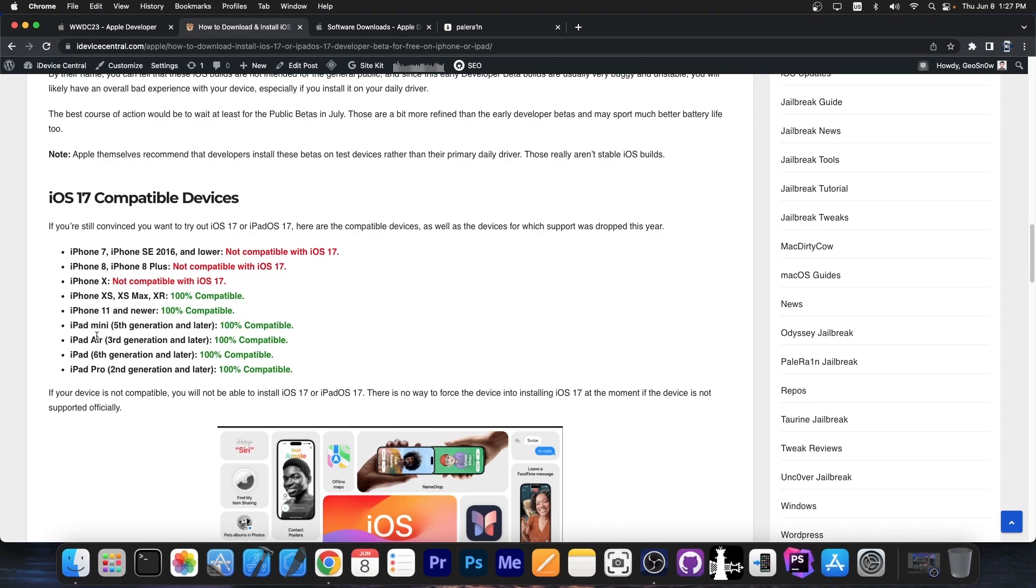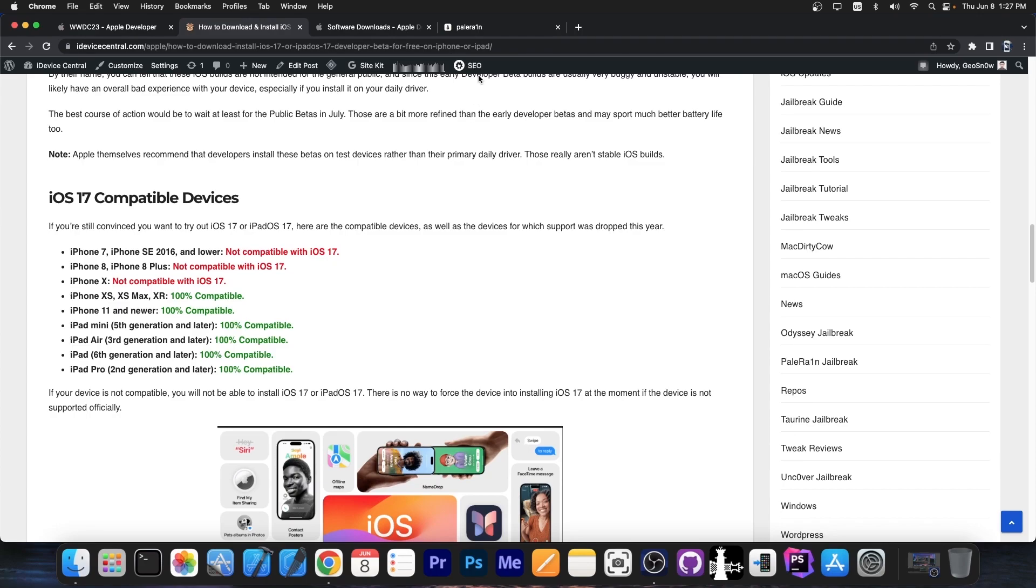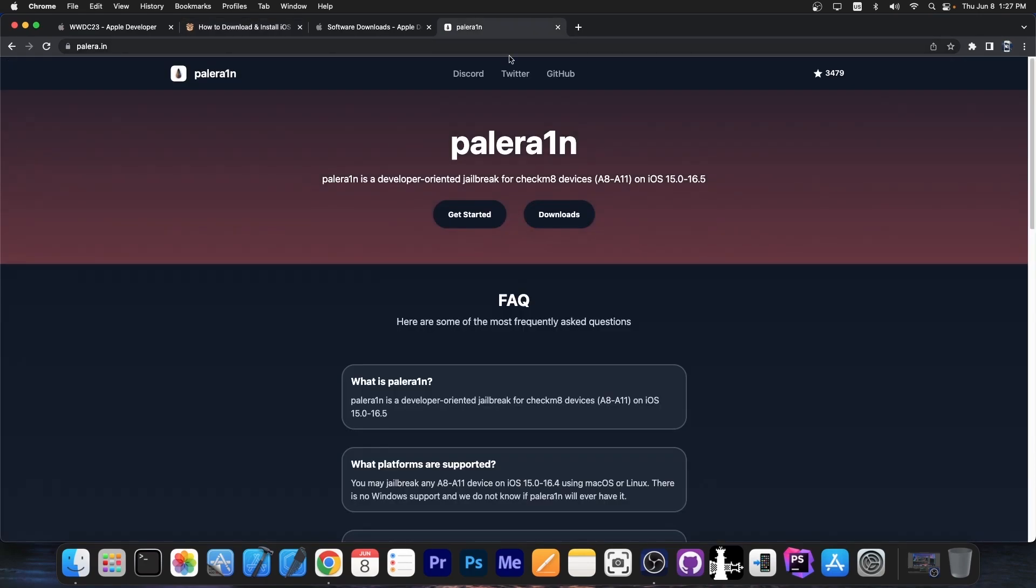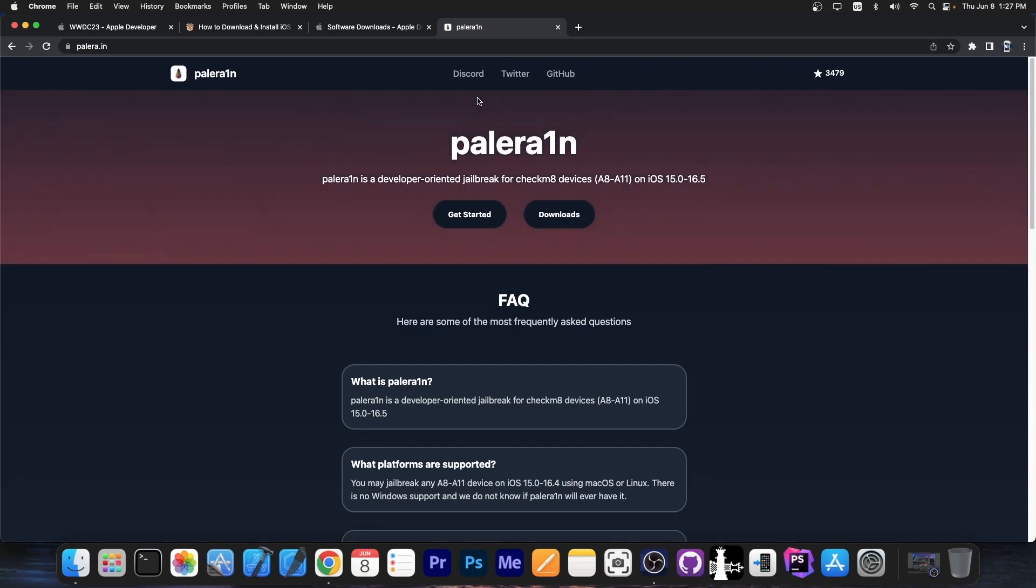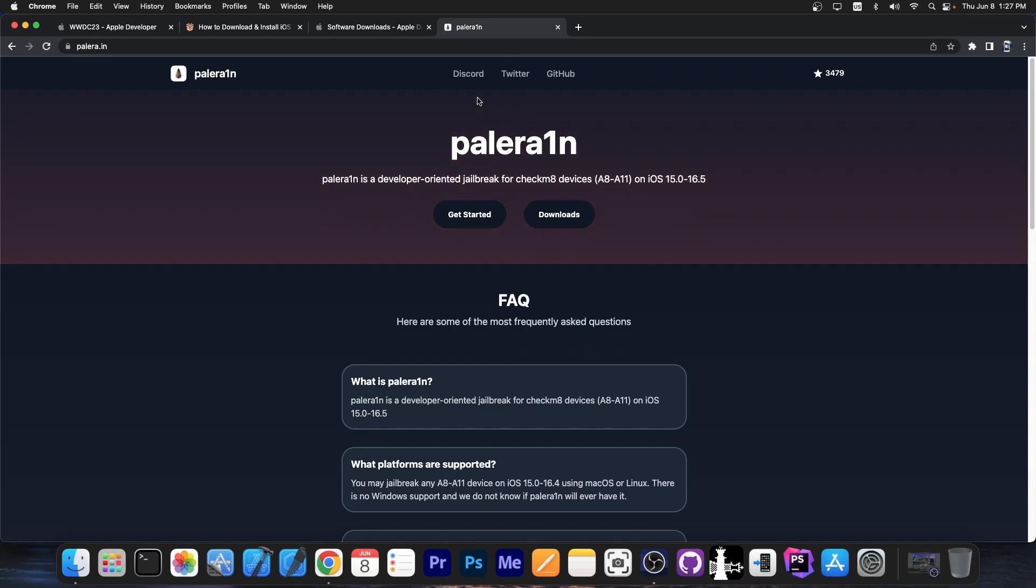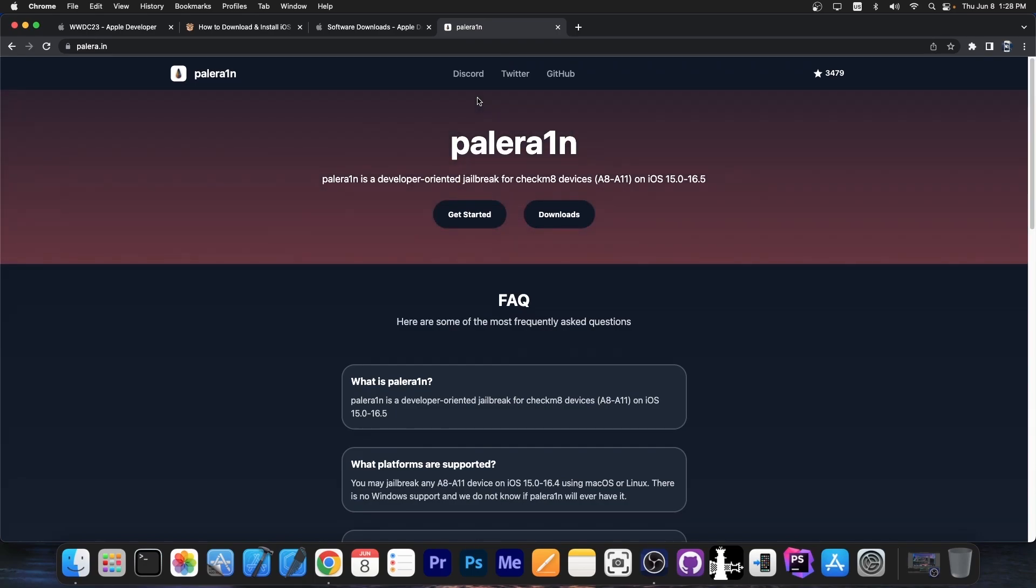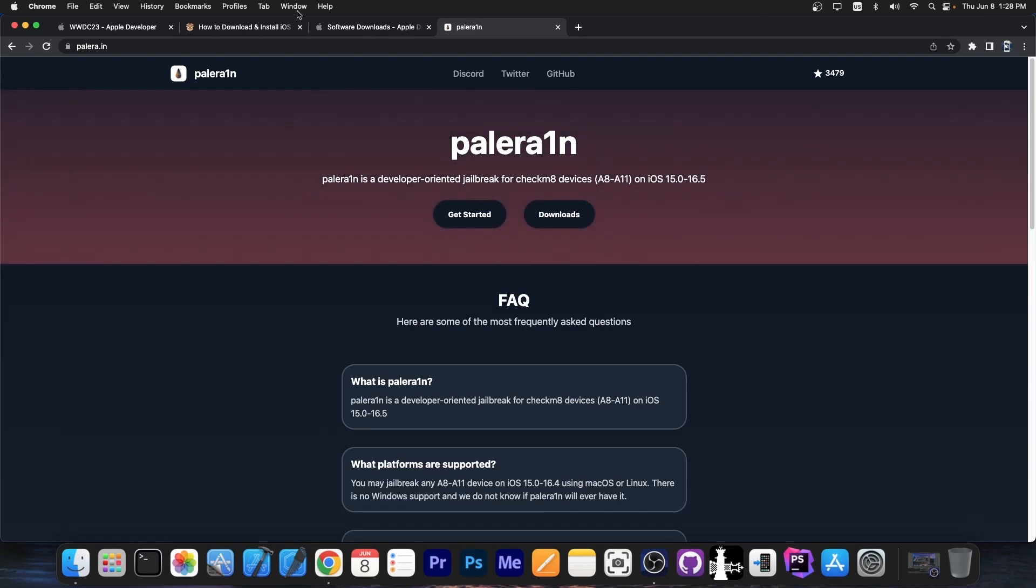For iPad it supports iPad Mini 5th generation and later, iPad Air 3rd generation and later, iPad 6th generation and later and iPad Pro 2nd generation and later. If you have any of these devices, you will definitely be able to install iPadOS 17 and for some of them which are compatible with Palera1n, you can even jailbreak them in the future because I just made a video about the fact that a jailbreak for iPadOS 17 was achieved by Palera1n team.